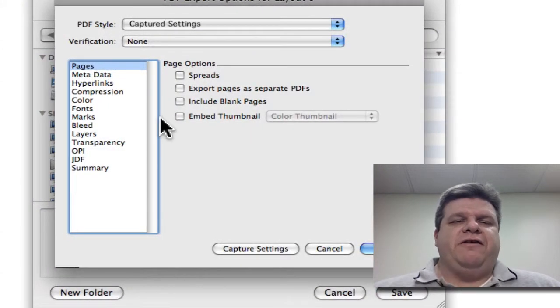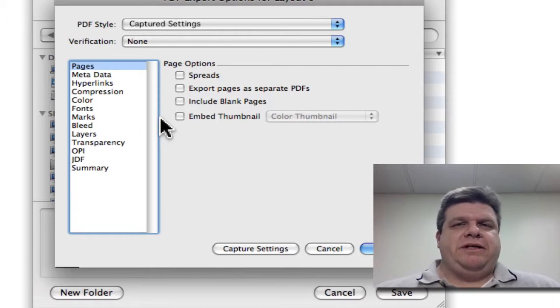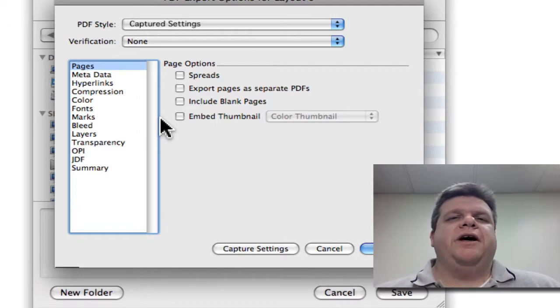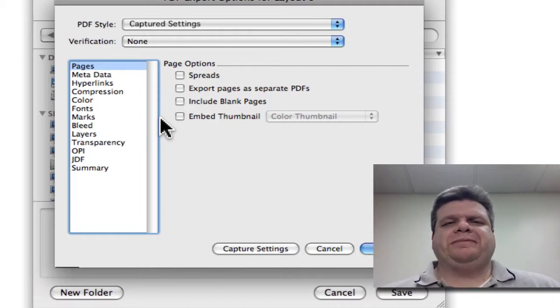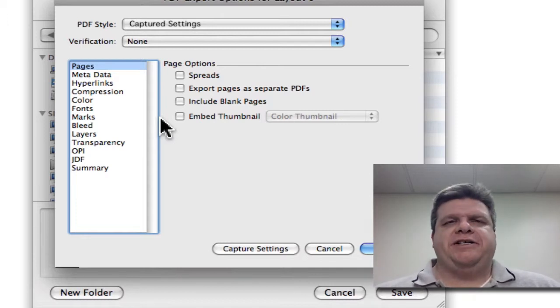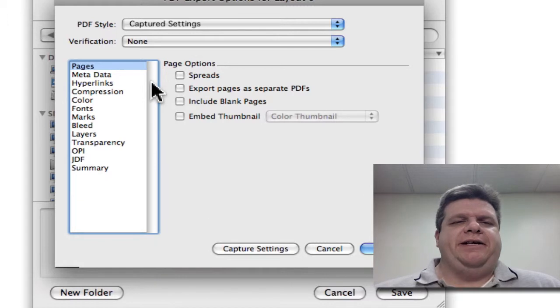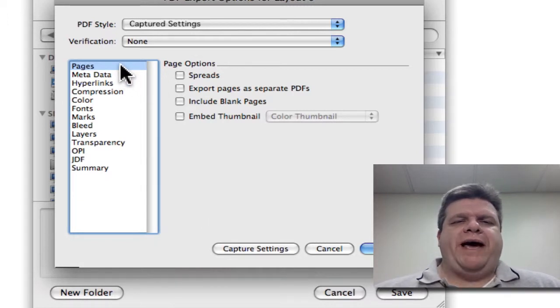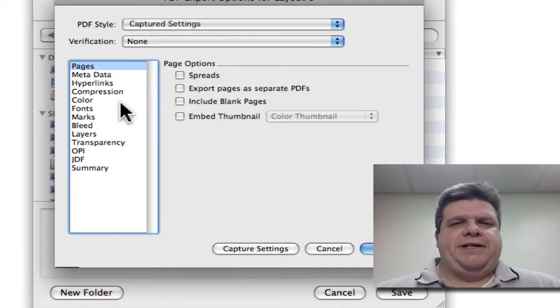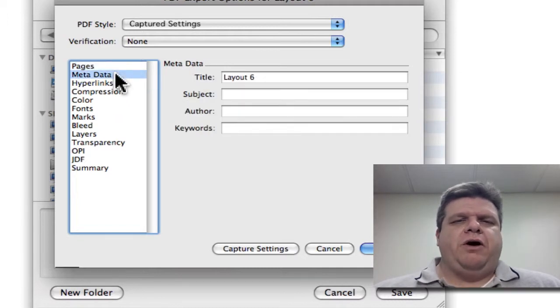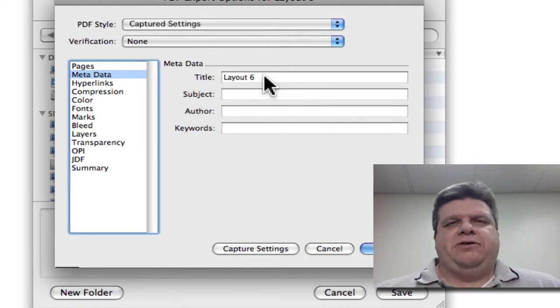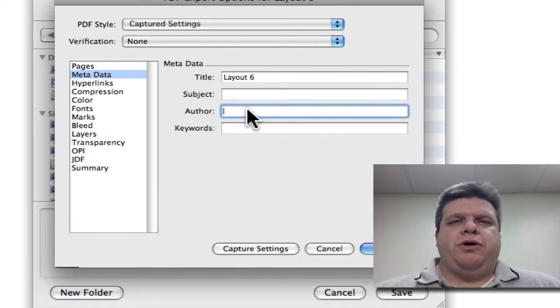And the first thing we're going to do is get our options set up, then name them. Now, this is kind of squirrely. And each step has to be done in a specific order so that it will keep these settings. Okay, so for our purposes, let's go to Pages, make sure everything is not checked here. Then we go to our Metadata. In this case, the title defaults to the name of the document.